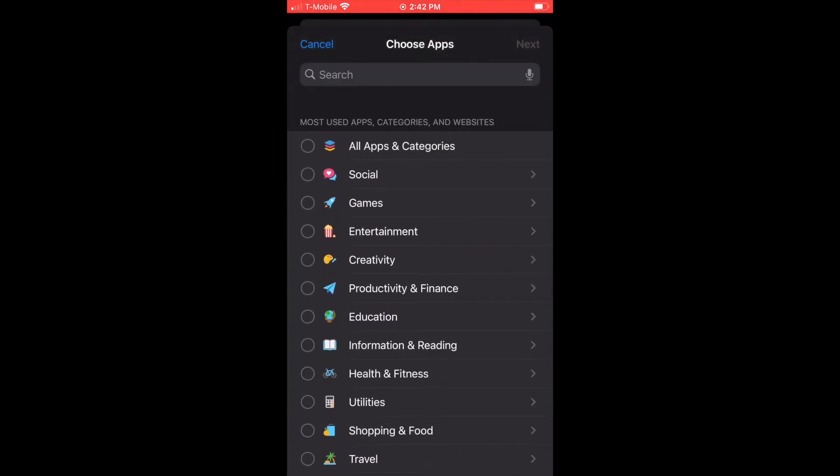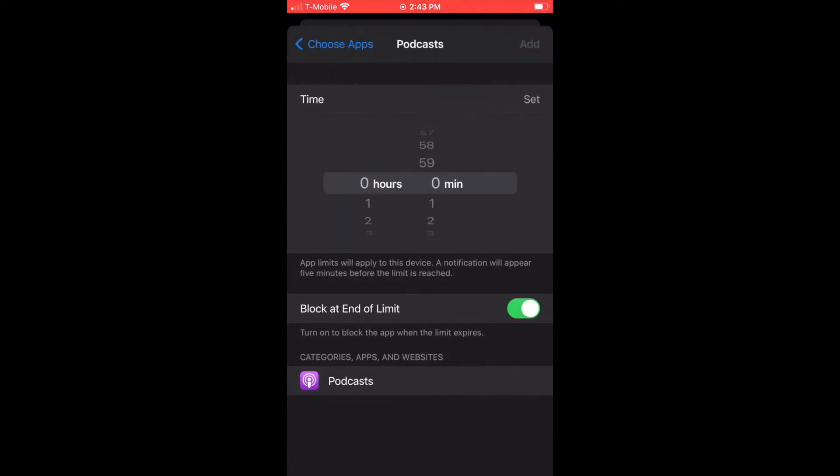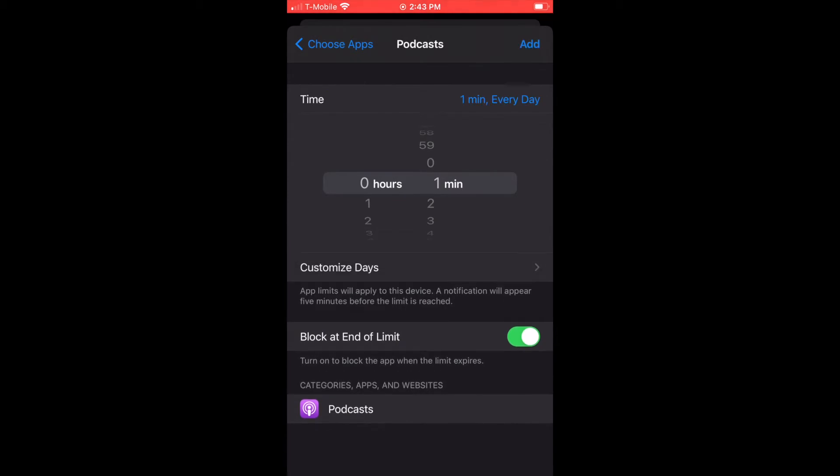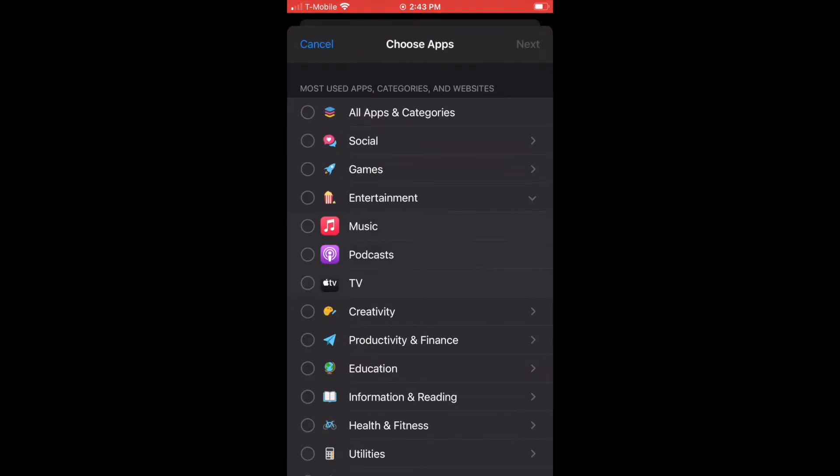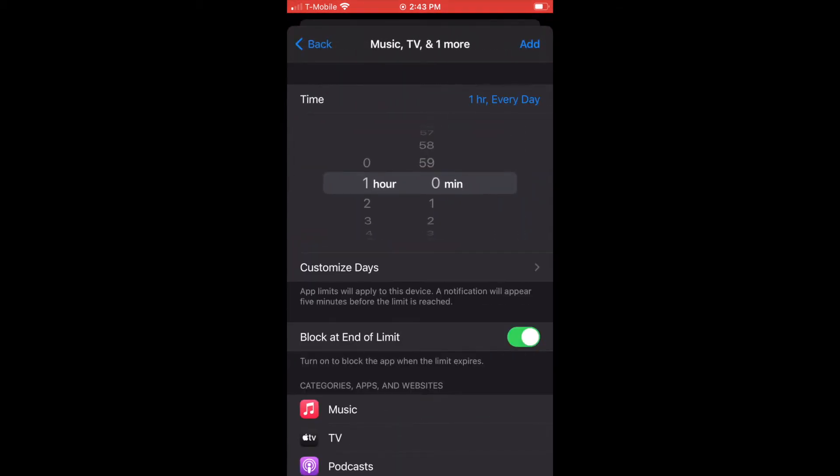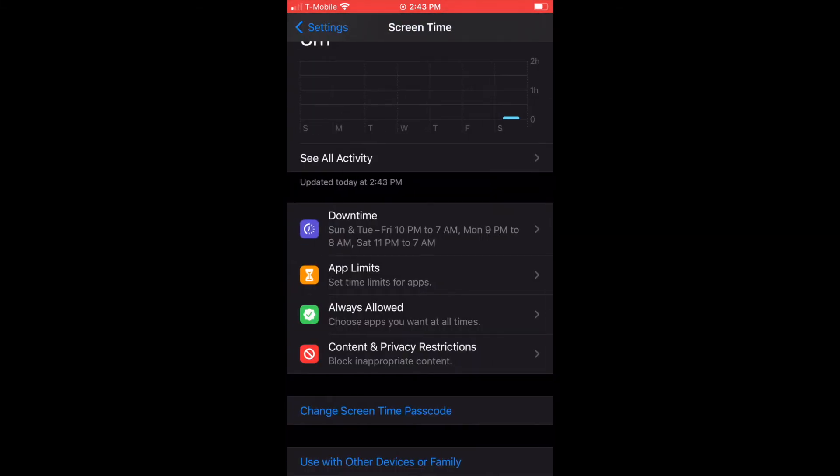App Limits lets you restrict apps. Maybe you have a kid that likes a game or listens to a lot of music or podcasts. You can limit one app at a time or you can limit multiple apps so they all share that same amount of time. Really cool function.